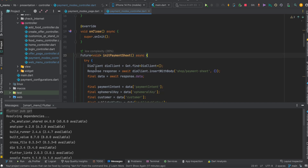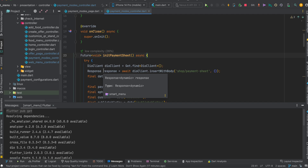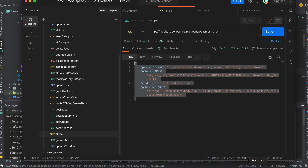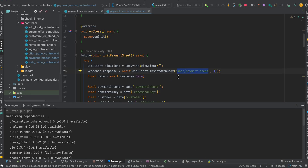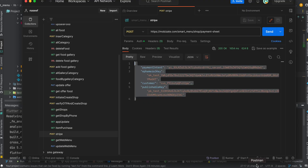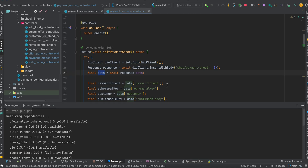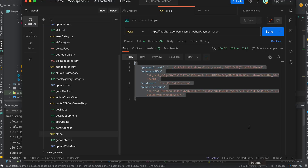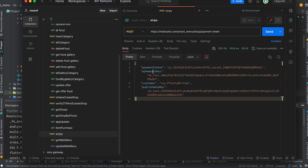Here I am using Dio as my HTTP client. In your case you can use the http package or any other — it doesn't matter. You need to call the POST method and pass the same URL I used in Postman. After that, you get the response and from it you need to extract the four parameters: payment intent, ephemeral key, customer, and publishable key.